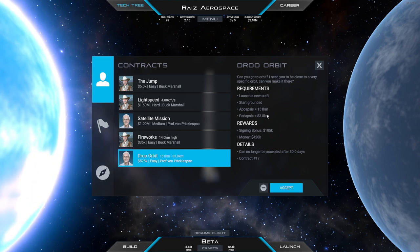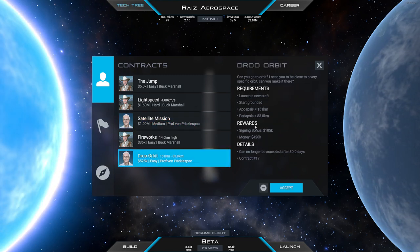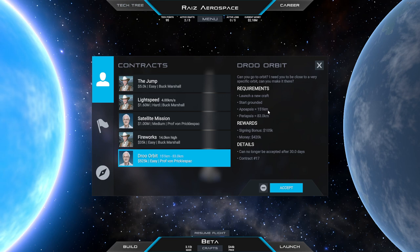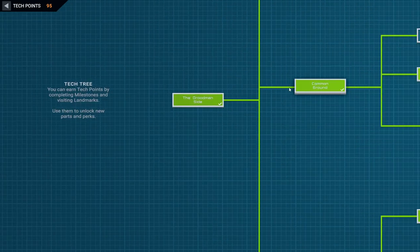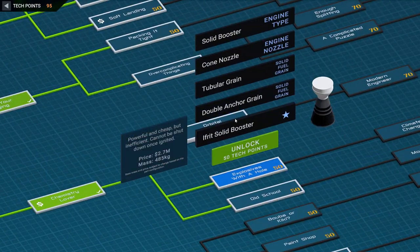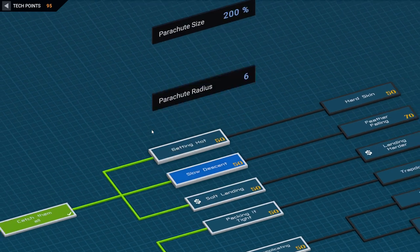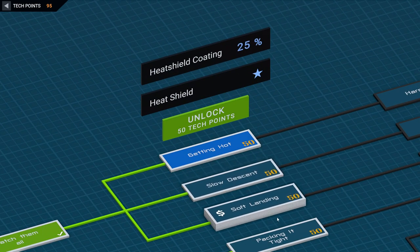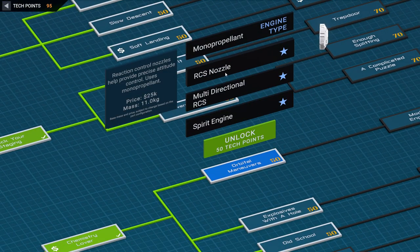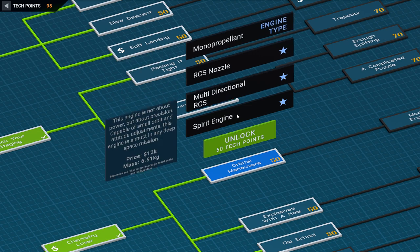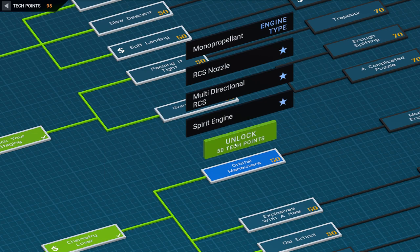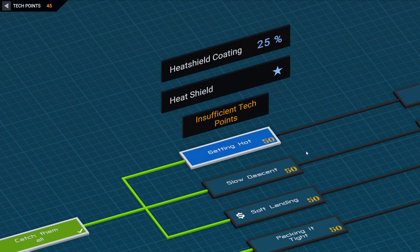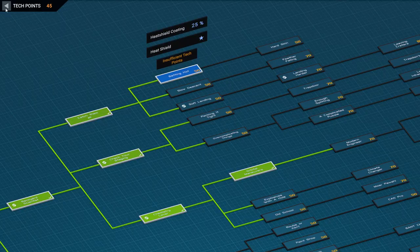We need RCS thrusters depending on how much wiggle room they have on that. Let's see about our tech tree though. We have 95 tech points and I am interested in solid, in RCS thrusters. Soyuz interstage, heat shields, we probably want heat shields soon. RCS nozzle multi-directional RCS and monopropellant engine type, spirit engine even. Well we've already got a contract for precise orbits so I think we should get that. Orbital maneuvers but we don't have enough for getting hot. So coming back will have to be another time.